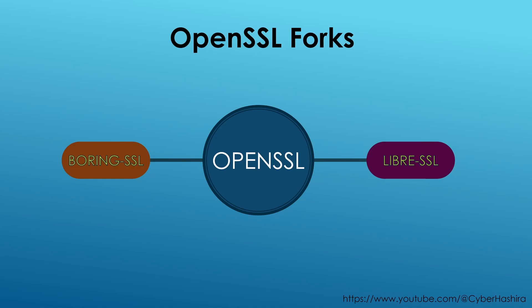So in this video, my first video for 2023, I'll be talking about LibreSSL and BoringSSL. Now these are forks that derive from OpenSSL. They all have their own use case and I'll explain each of them in this video. Let's begin.